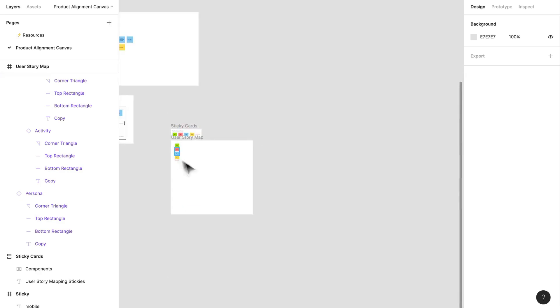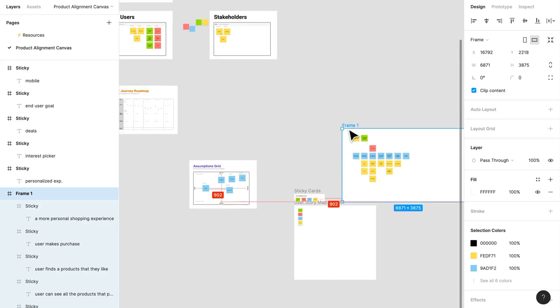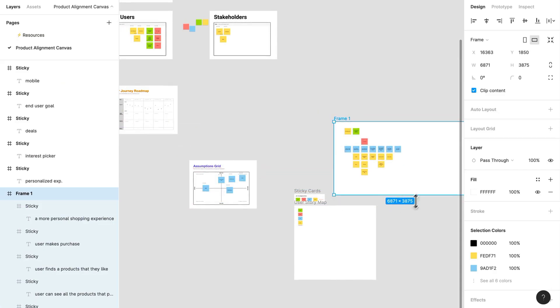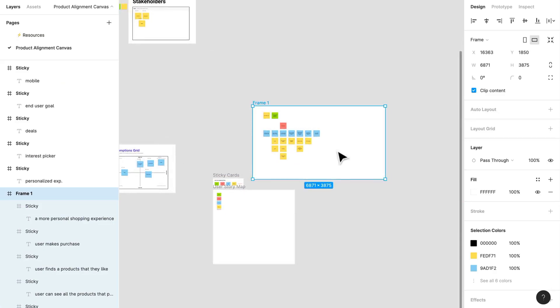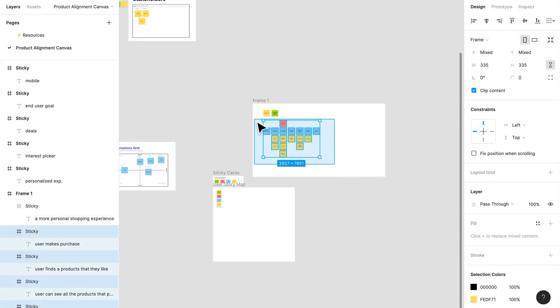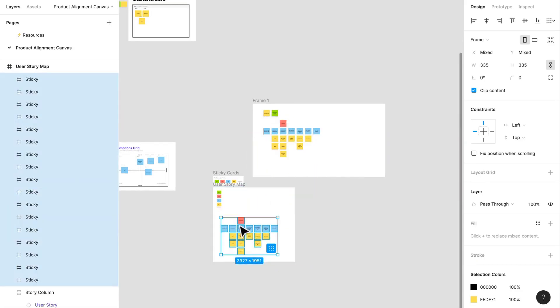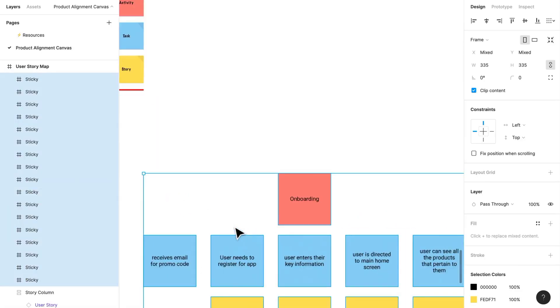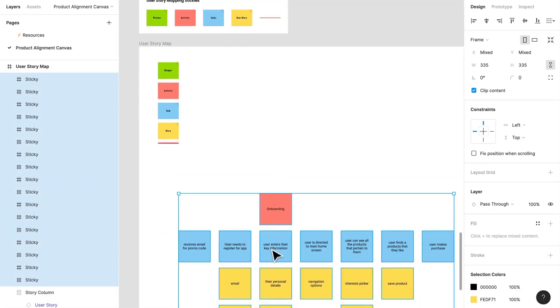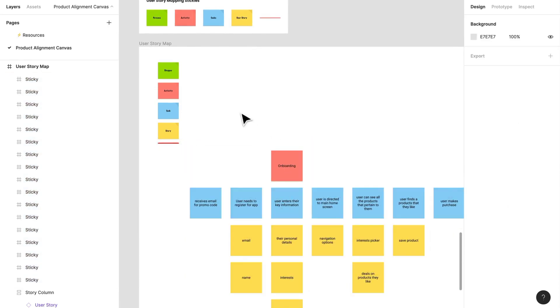I'm going to just take this journey map and we can start breaking that out. I'm going to copy it here. So what is a user story map?